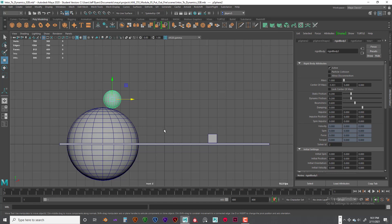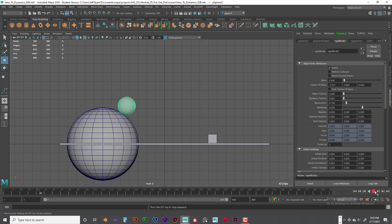This larger sphere should have a mass of about 2. I'll leave the center of mass alone. For static friction, let's set it to zero — meaning it'll just slide off each other, like two round pieces of ice. Let's turn the bounciness to 0.15, and keep dampening at zero for now, which means it will roll forever.